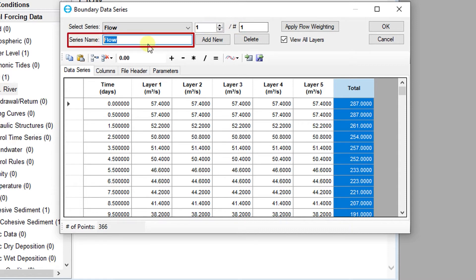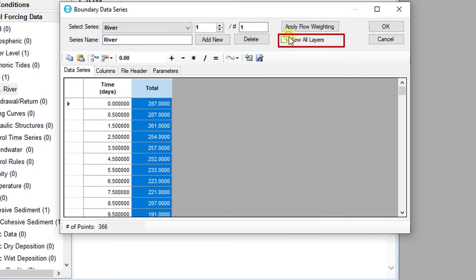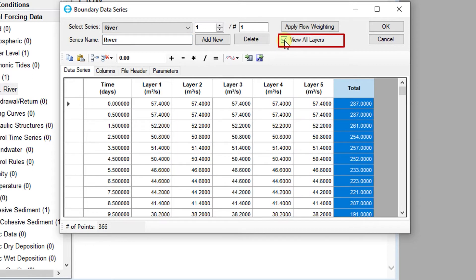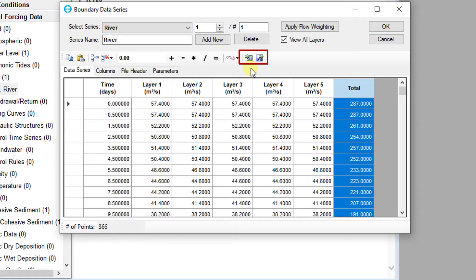The current time series can be renamed by modifying the text in the series name and pressing enter. This view can also be simplified by toggling the view all layers checkbox if you are viewing a flow time series. The toolbar offers a variety of easy access features to help manipulate, import, export, and visualize the data series.